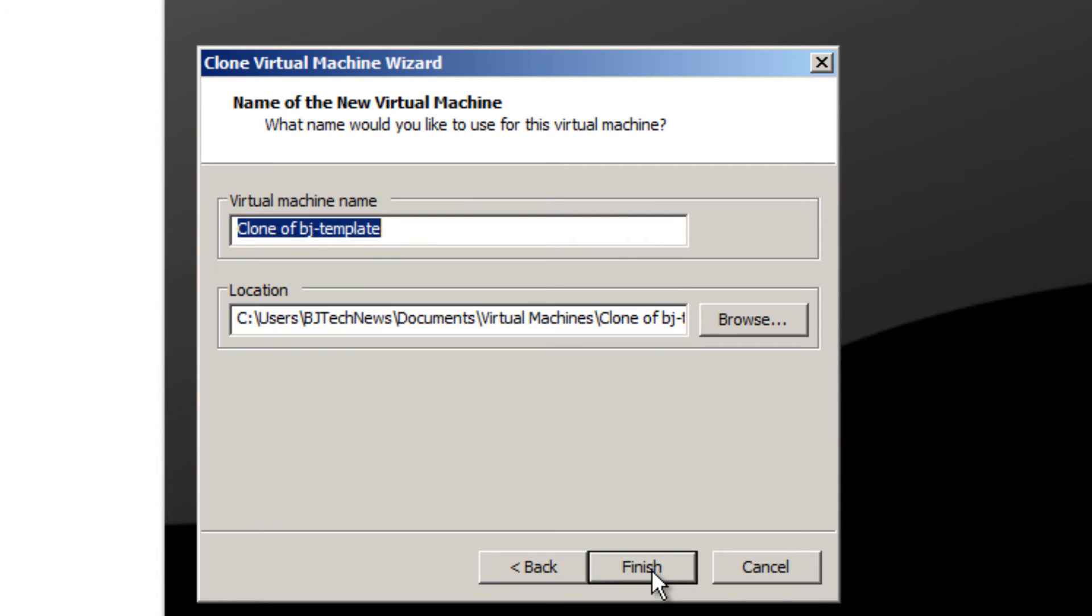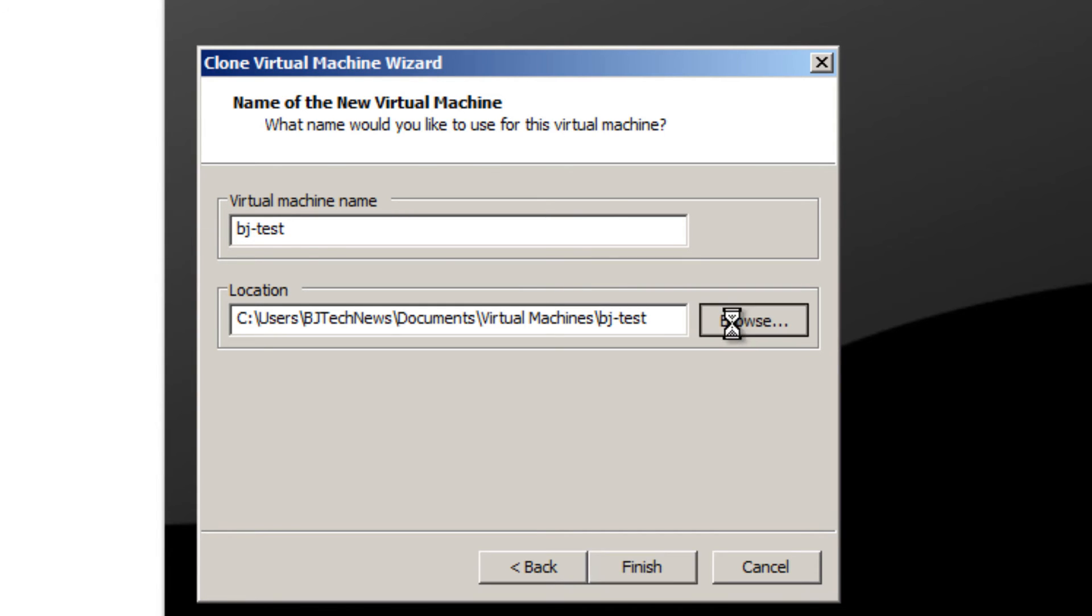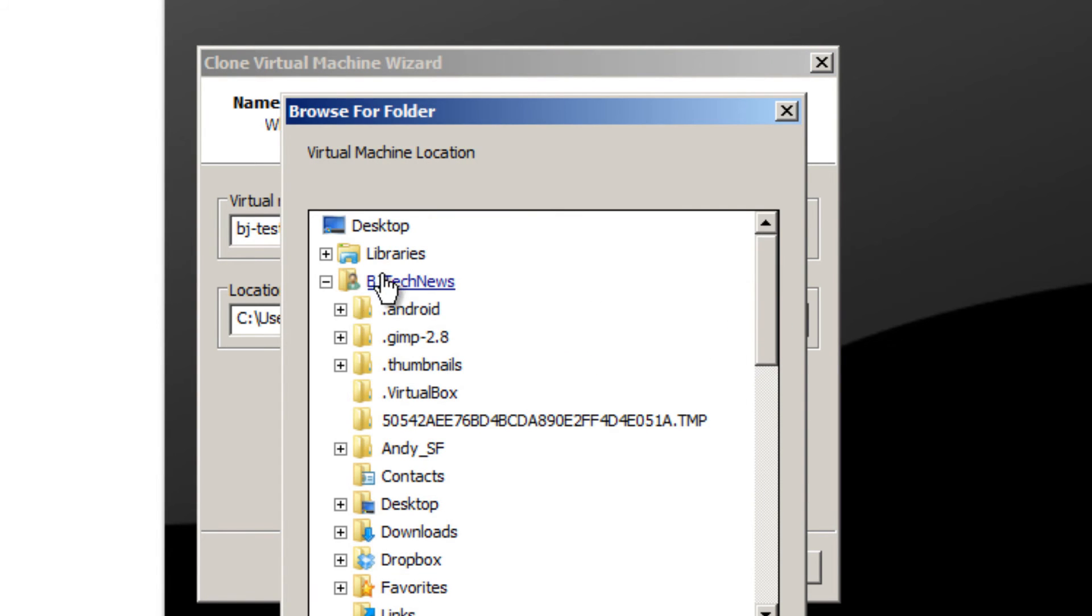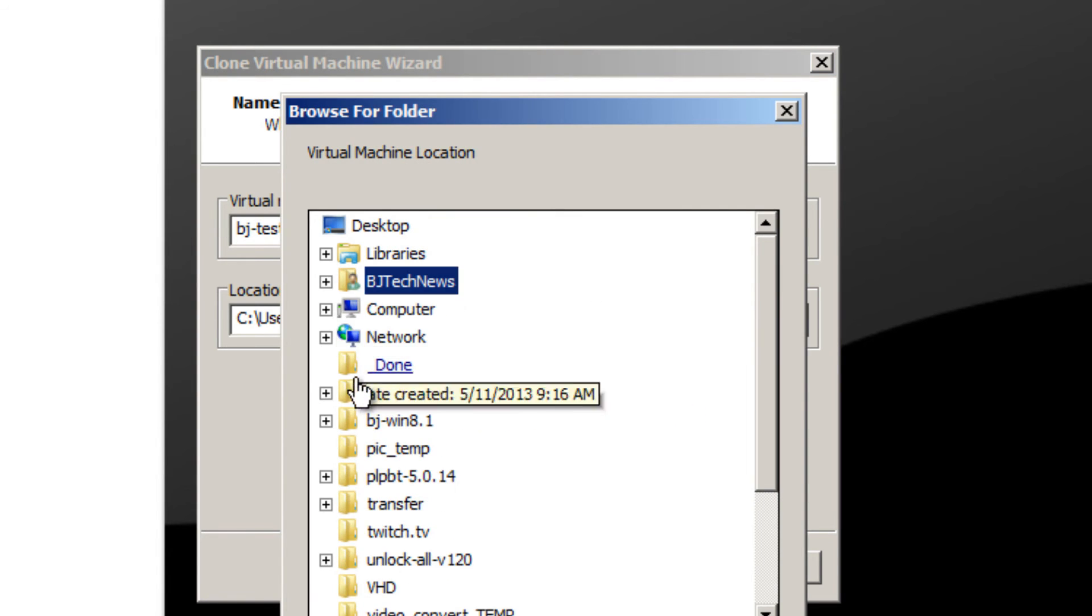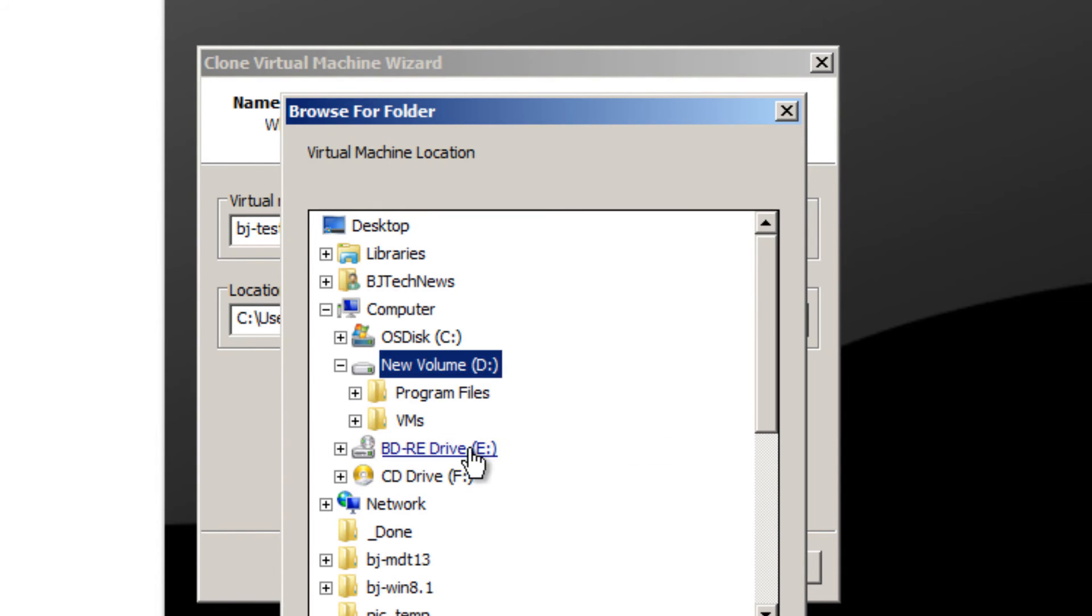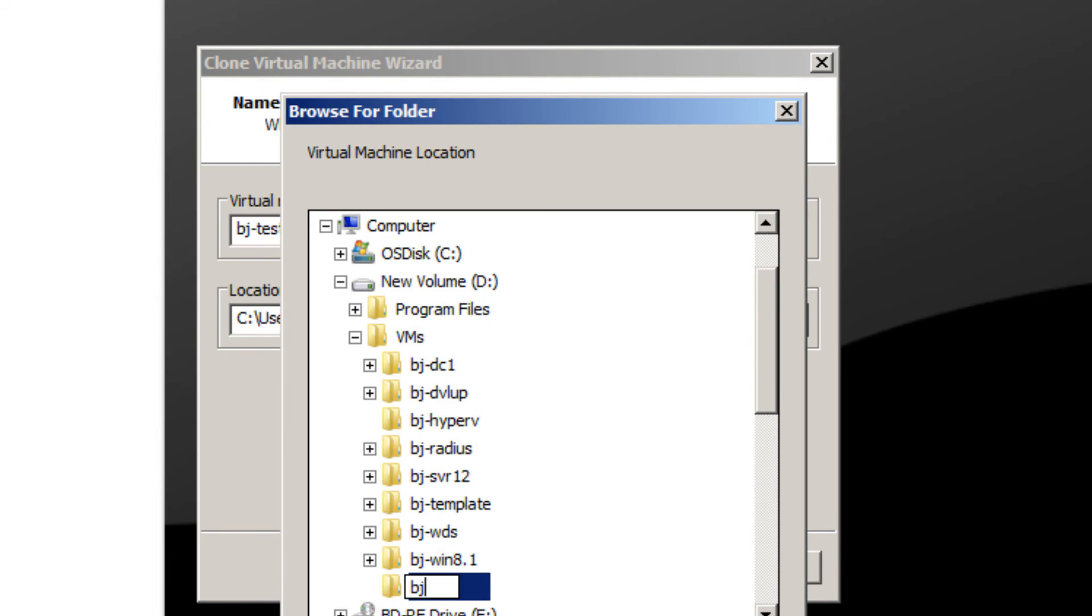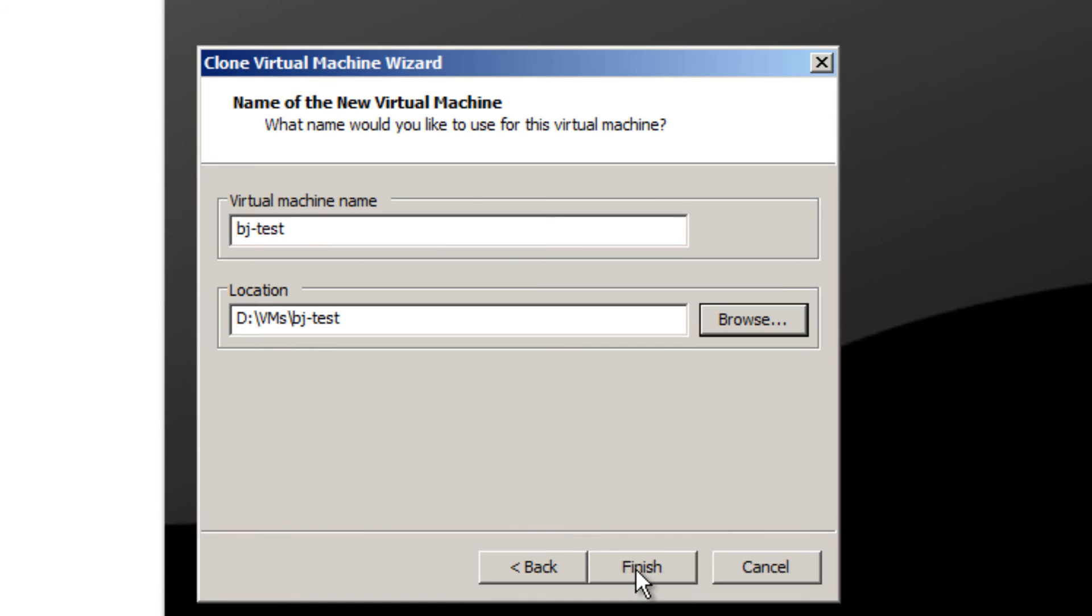Click Next. Give your virtual machine a name. We're going to call it BJ test and give it a location. I'm going to put this where my other virtual machines are located and create a folder called BJ test. This is up to you. Press OK. Hit Finish.